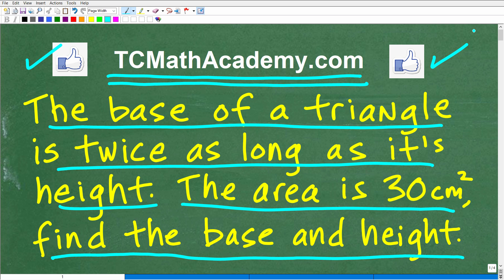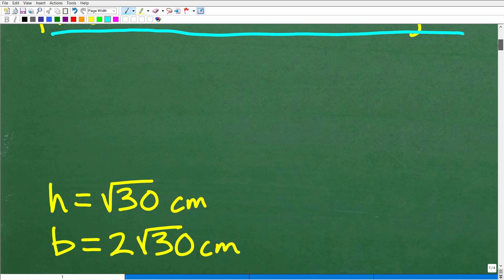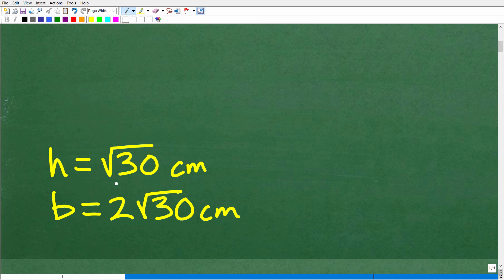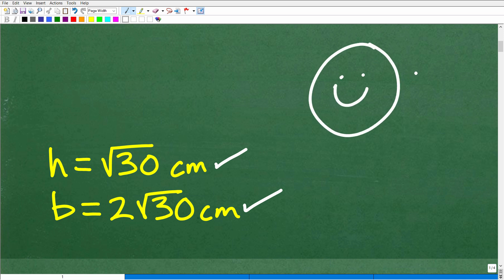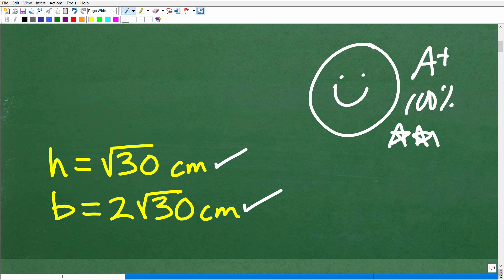So let's go ahead and take a look at the answer right now. We have this triangle and we want to find the dimensions for the base and height. The height is going to be the square root of 30 centimeters, and the base is going to be two times the square root of 30 centimeters. If you got this right, that is fantastic — let's celebrate your success! You can tell your friends and family that you know a thing or two about algebra and geometry.